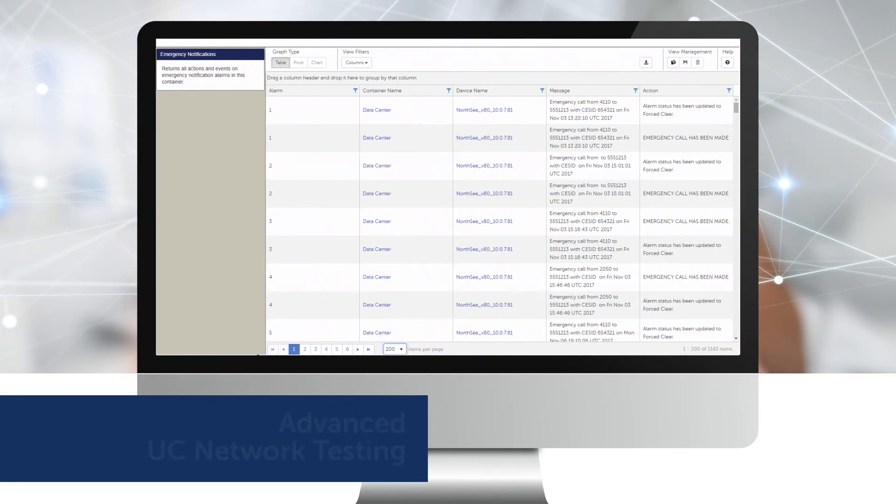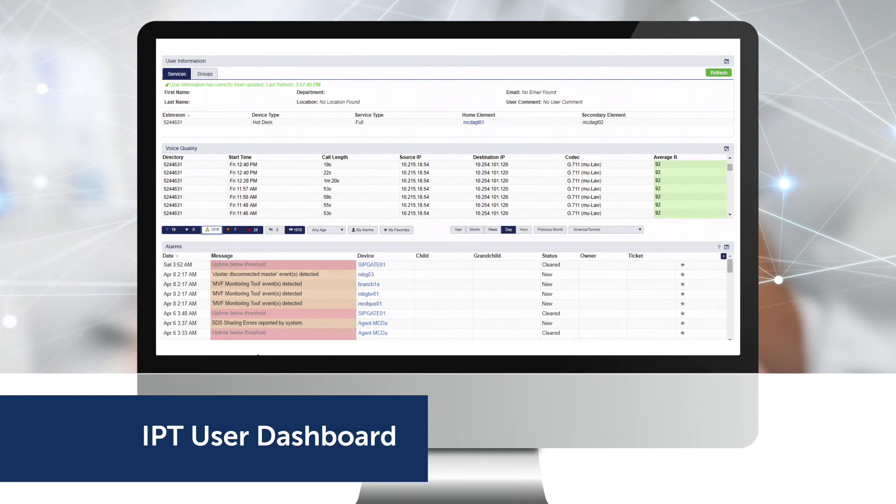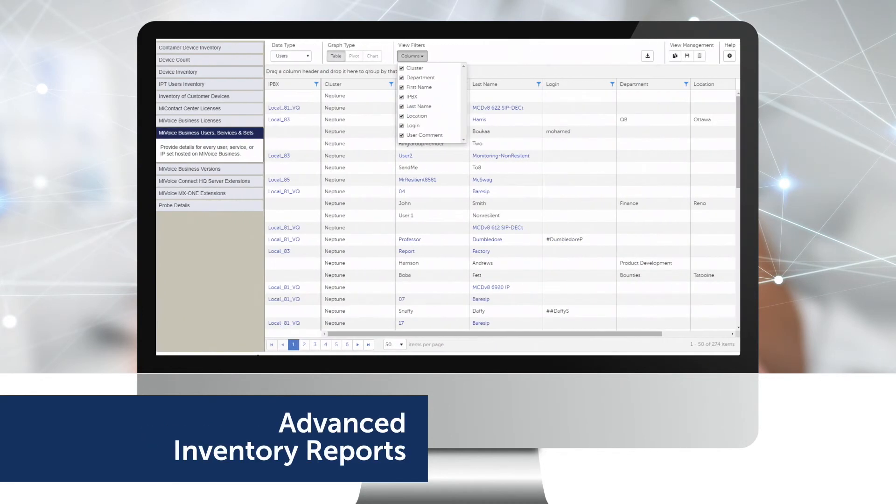MPA Plus adds value with emergency response alarms reports on 911 calls, the IPT user dashboard that lets you view data for each user including voice quality for each call, and advanced inventory reports that let you create custom inventory reporting templates for users, sets, or services.